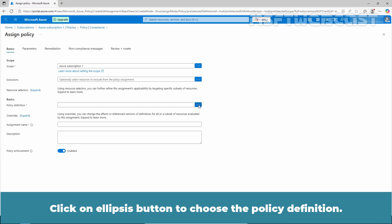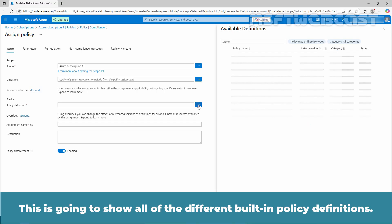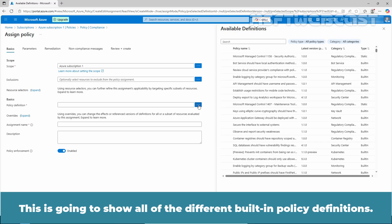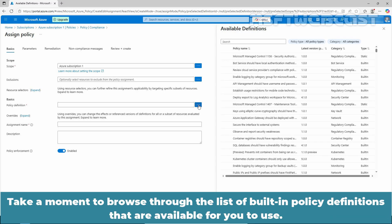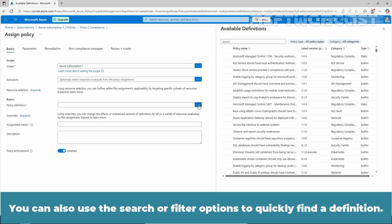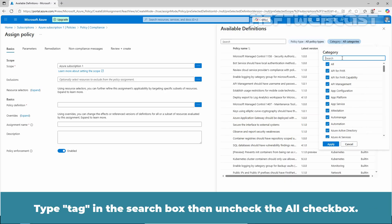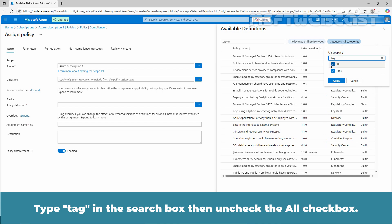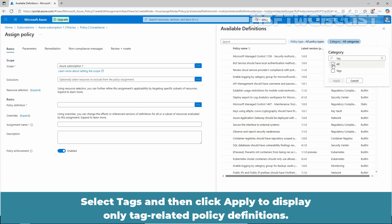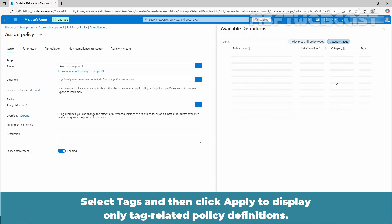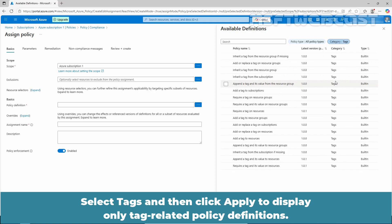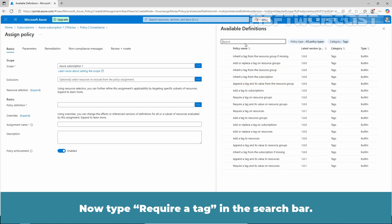Click on the Ellipsis button to choose the policy definition. This will show all of the different built-in policy definitions. Take a moment to browse through the list. You can also use the search or filter options to quickly find a definition. Click on All Categories, then type "tag" in the search box and uncheck the All checkbox. Select Tags and then click Apply to display only tag-related policy definitions.